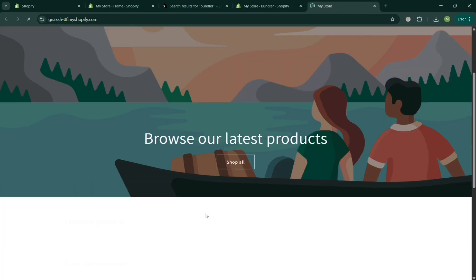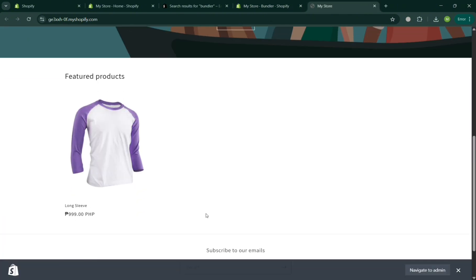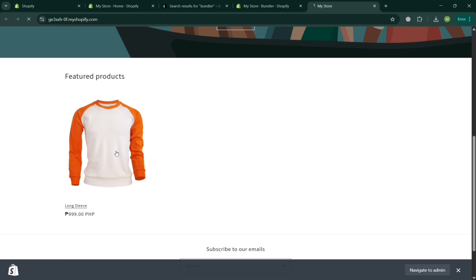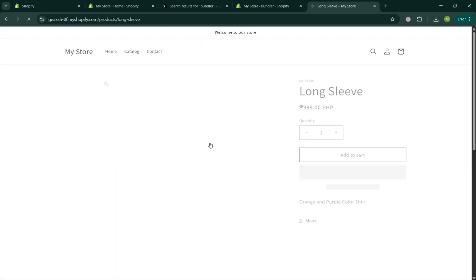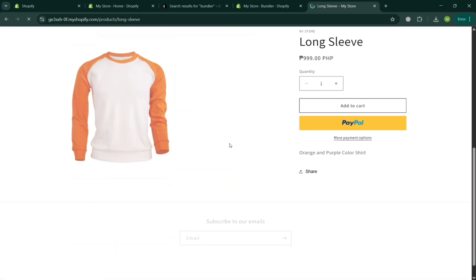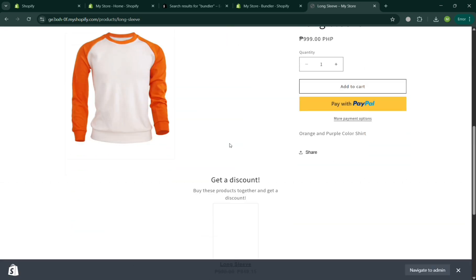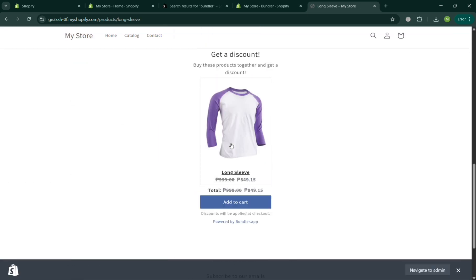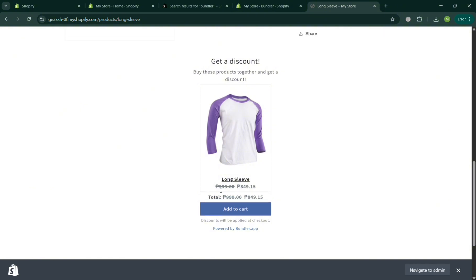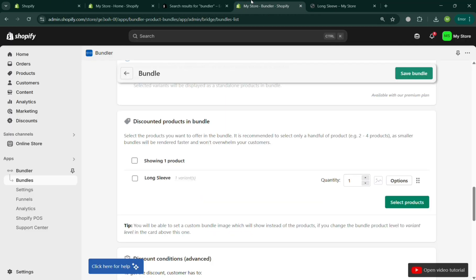On your website, scroll down and click on the product that has the bundle applied. Scrolling down on the product page, you'll see the bundle discount displayed with the corresponding prices showing 15% off — exactly the setting we configured earlier.